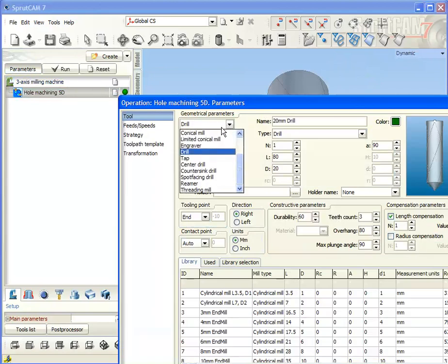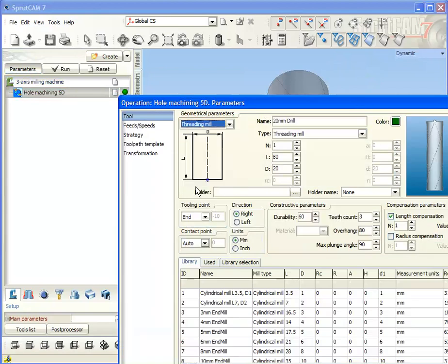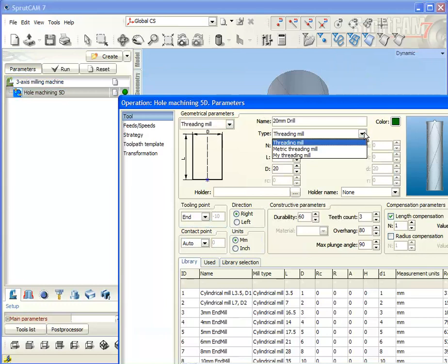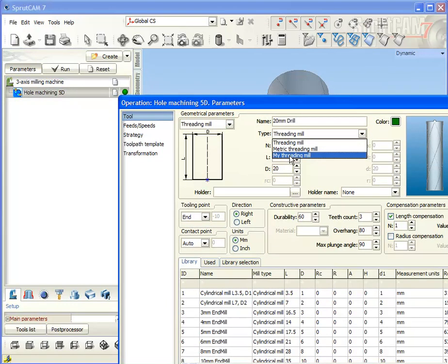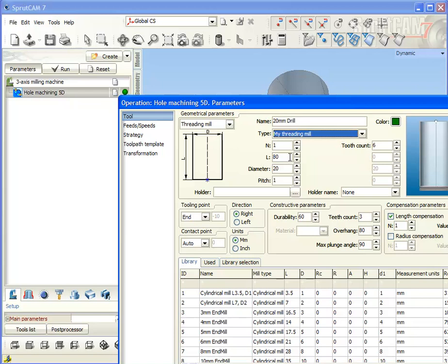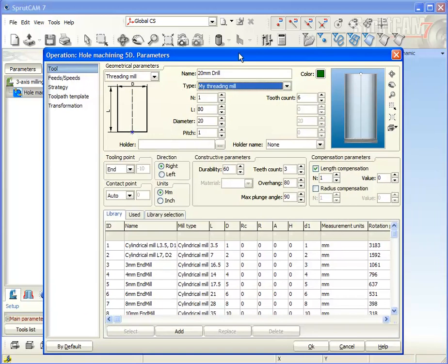Select the threading mill. And here inside I can find my threading mill. If I select it, I can see these parameters that were described in the 2D geometry model.